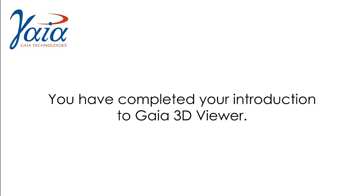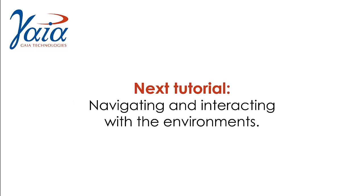You have now completed your introduction to the Gaia 3D viewer. The next tutorial shows you how to navigate and interact with the environments.